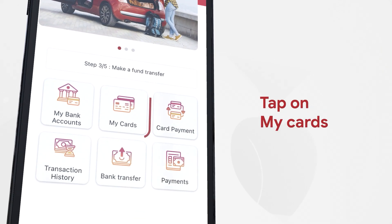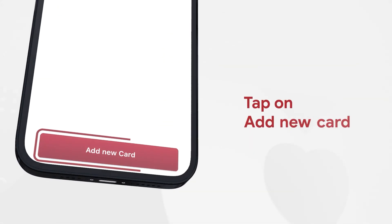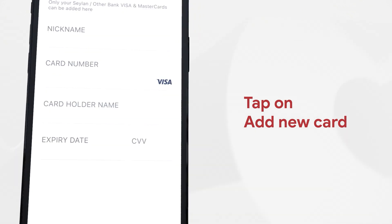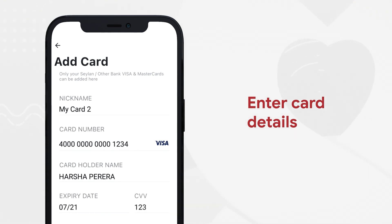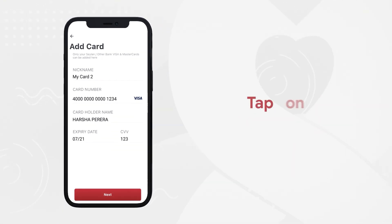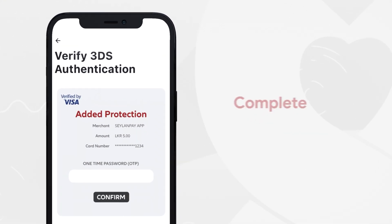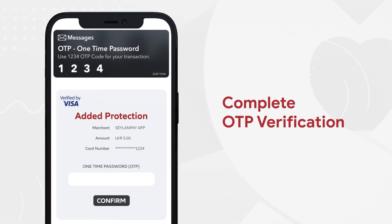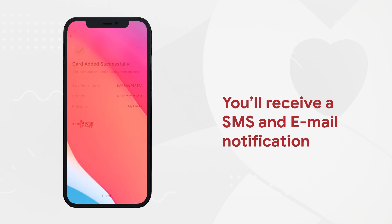Cards can be viewed by tapping the icon 'My Cards.' Tap on the 'Add New Card' button and enter a nickname for the card, card number, cardholder name, date, and CVV of the card. After entering the correct information, tap on 'Next.' Complete the OTP verification by entering the code you receive by SMS and email.